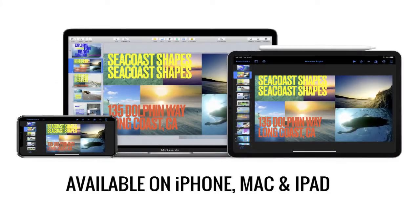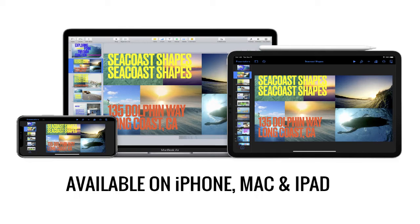We're going to be using Keynote, which is a presentation software that's available on iPhone, Mac, and iPad.